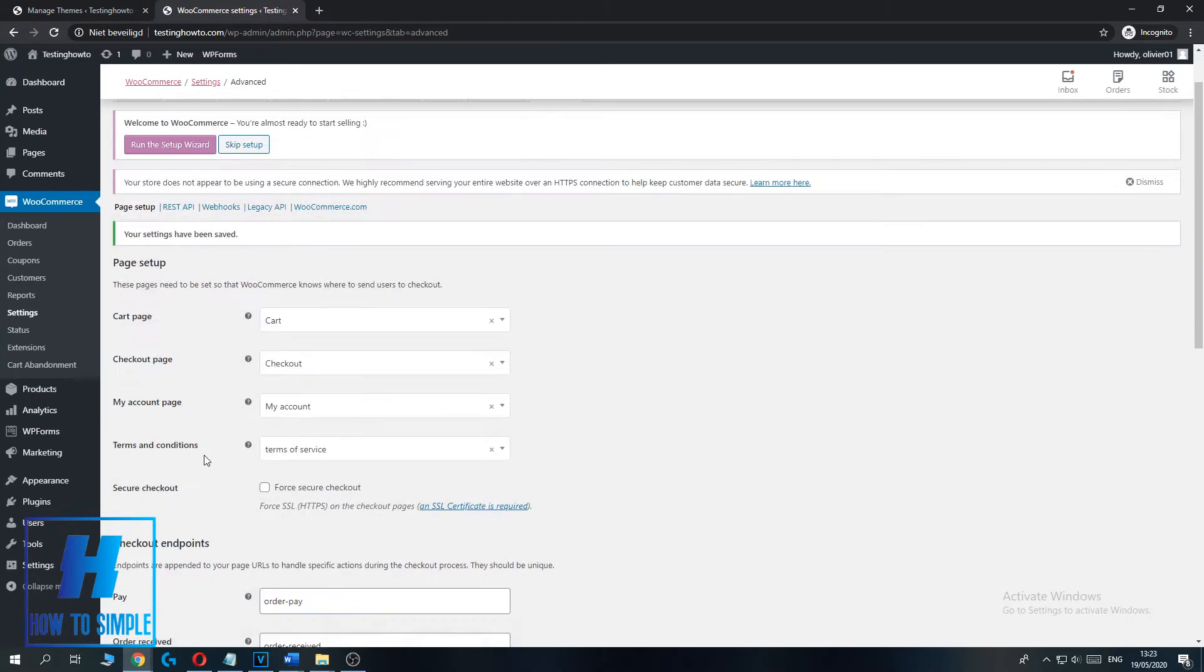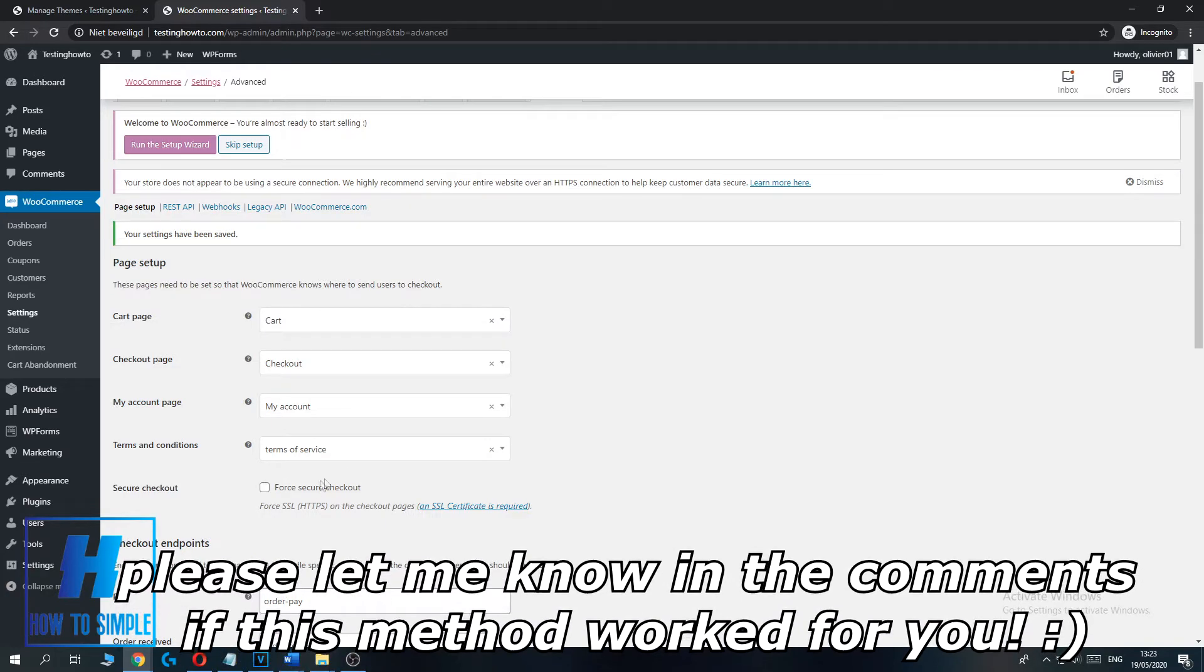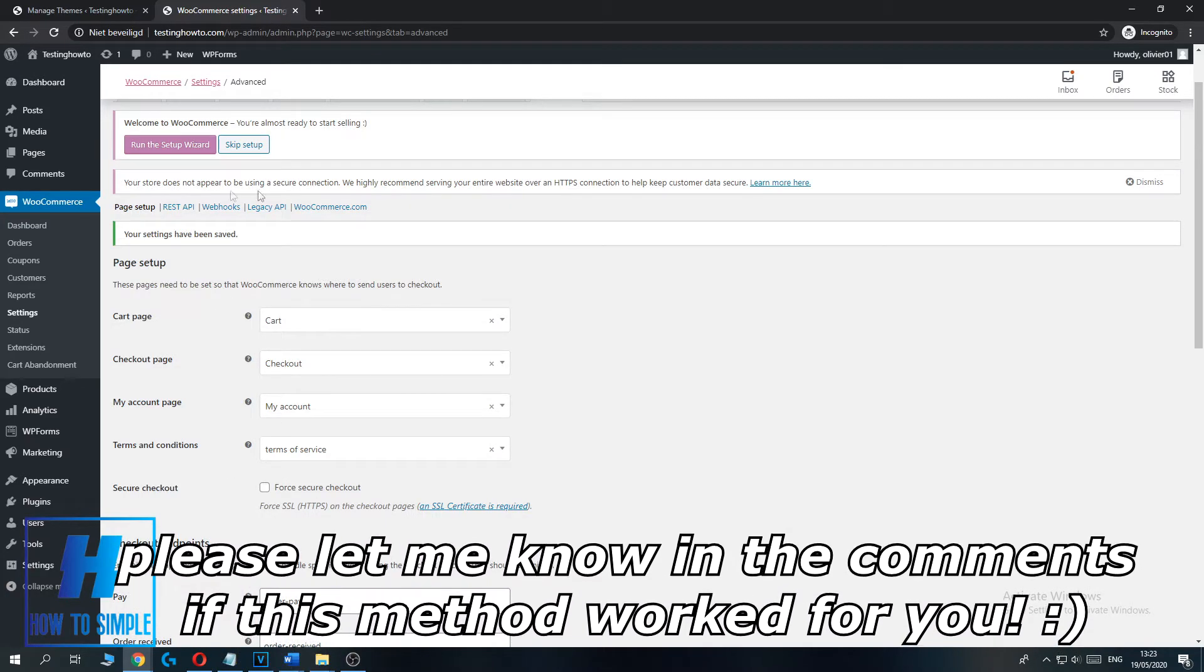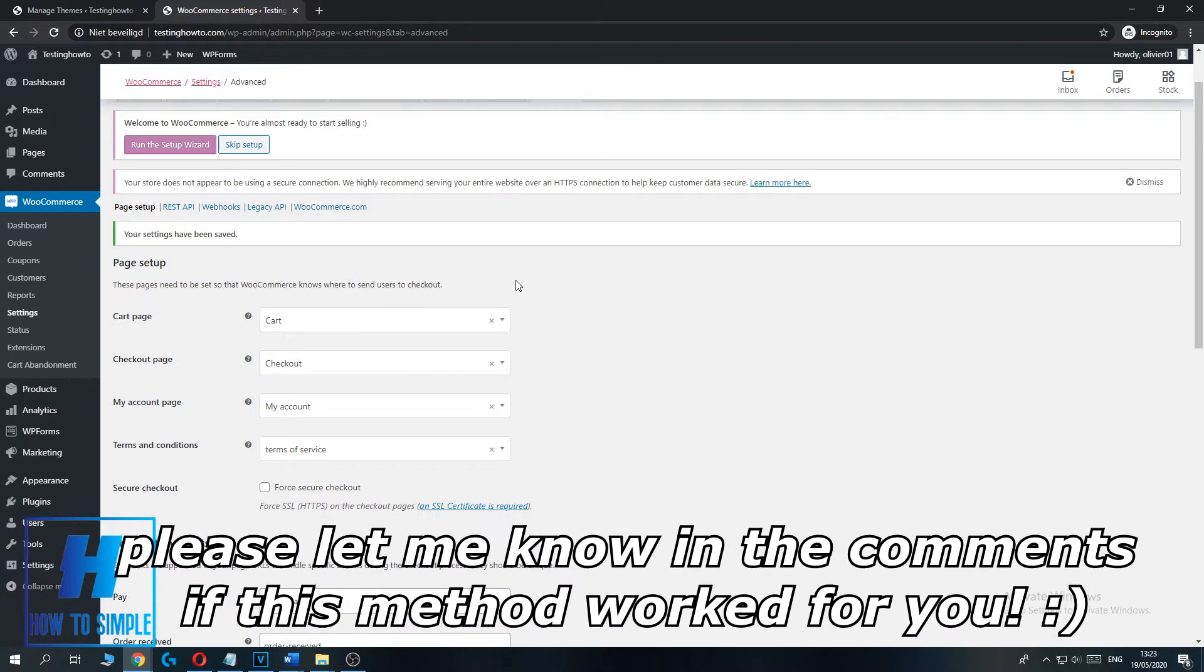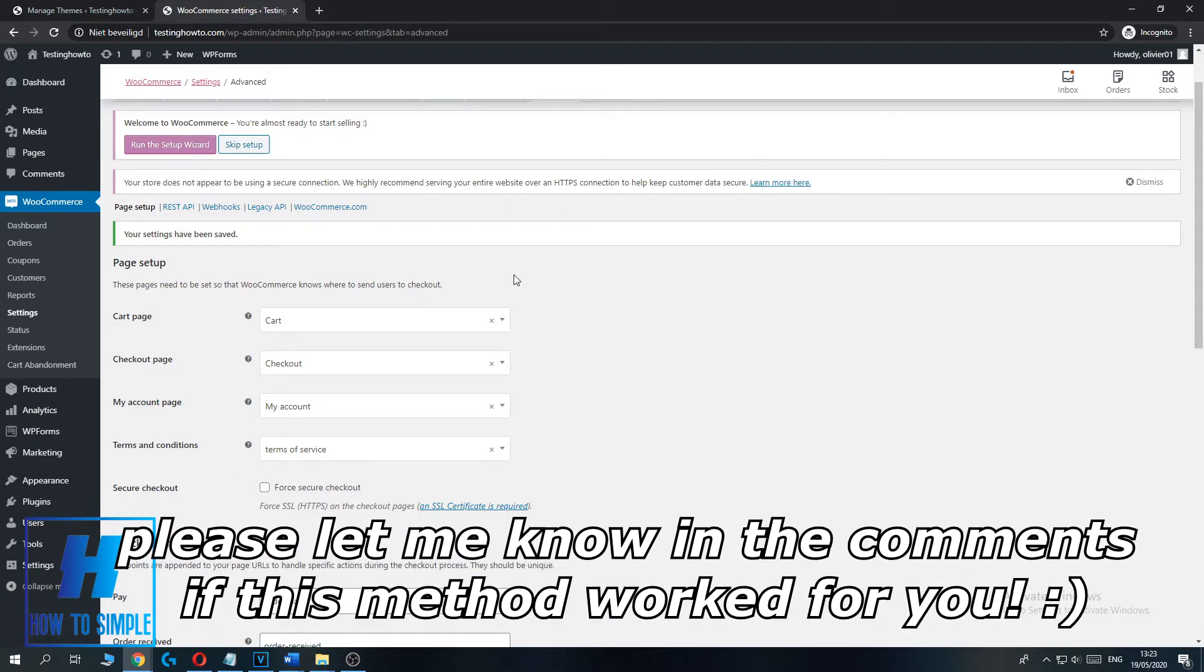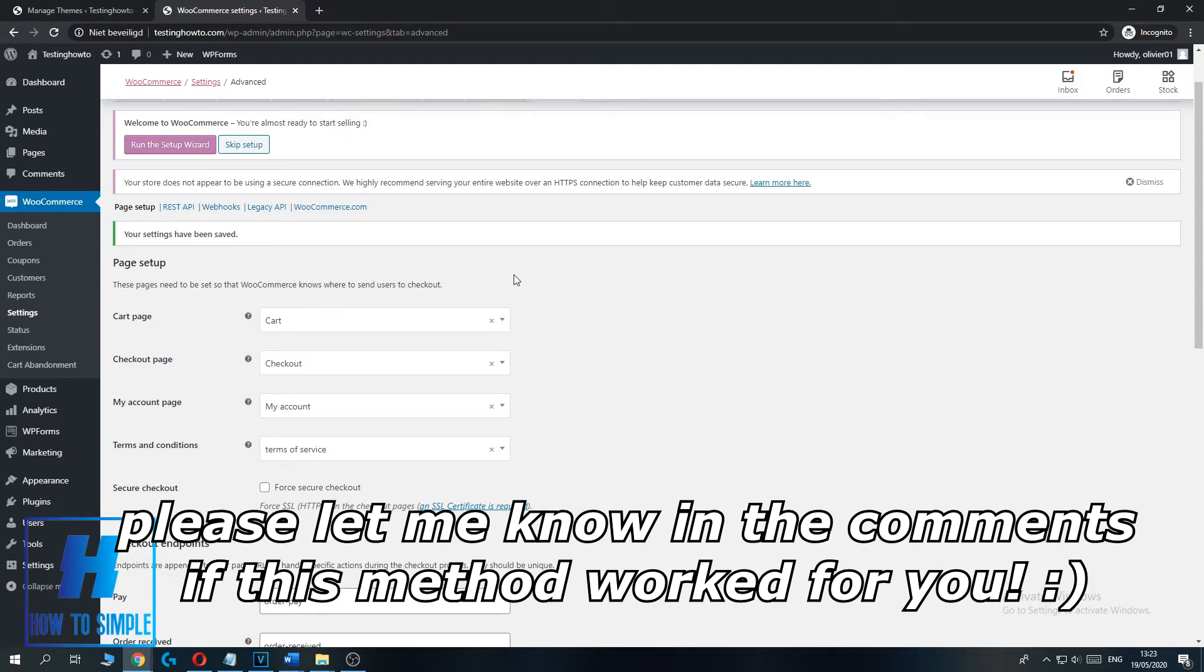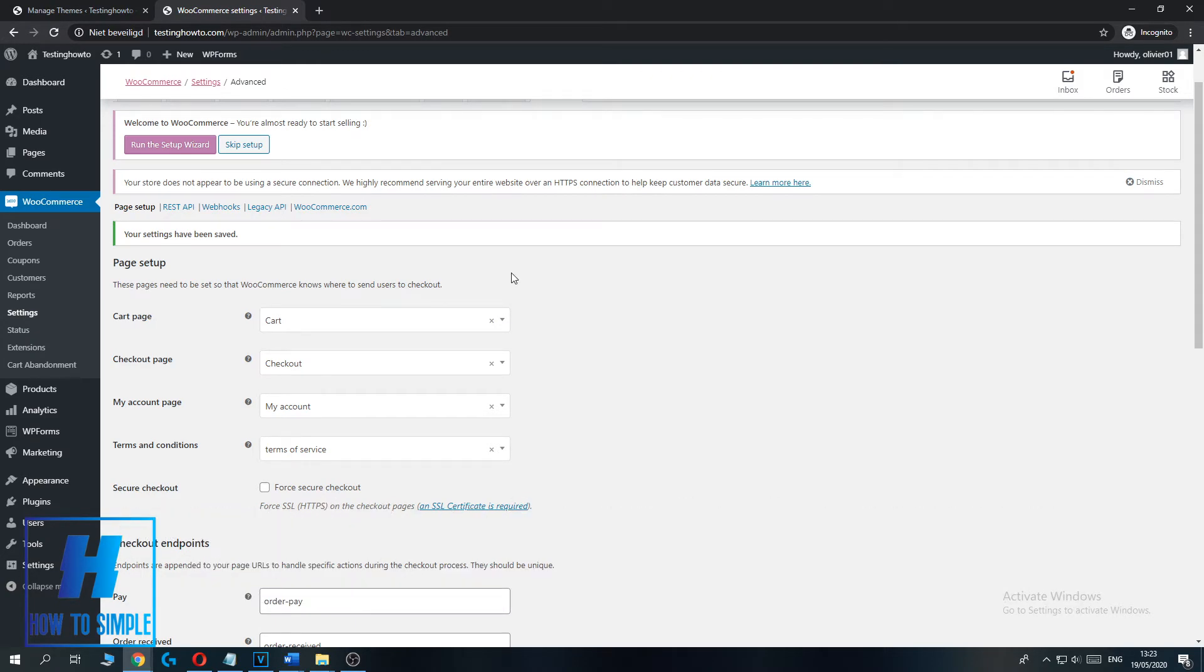And now you enabled Terms of Service on your WooCommerce website. So if this video helped you out, please leave a like, please subscribe and see you next time.